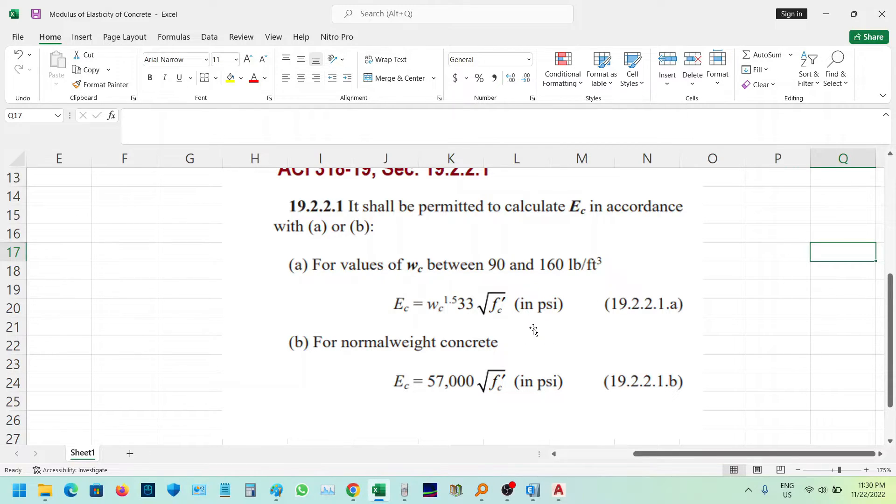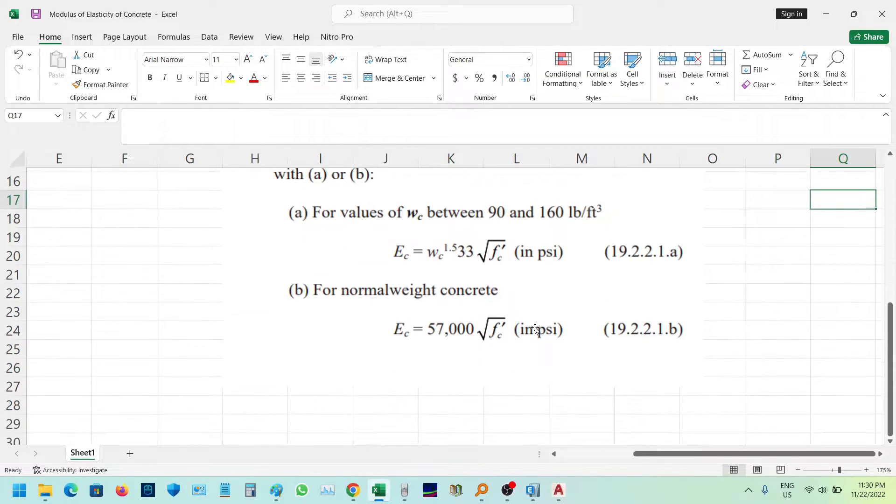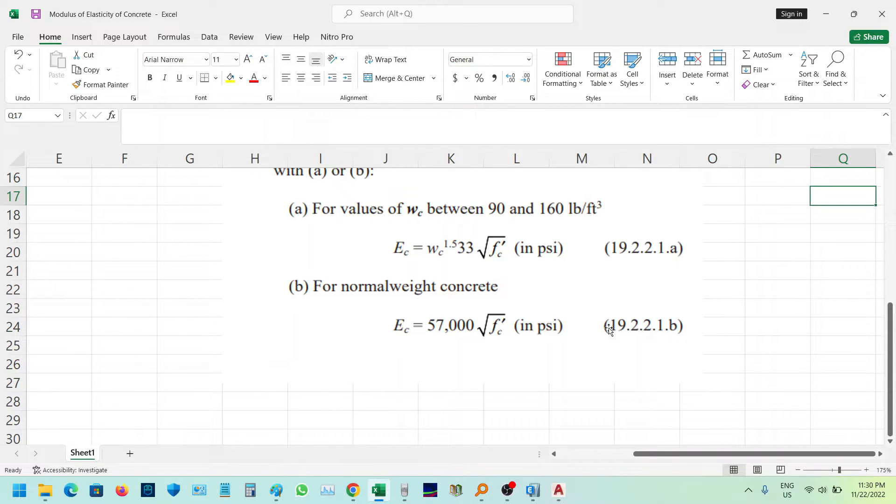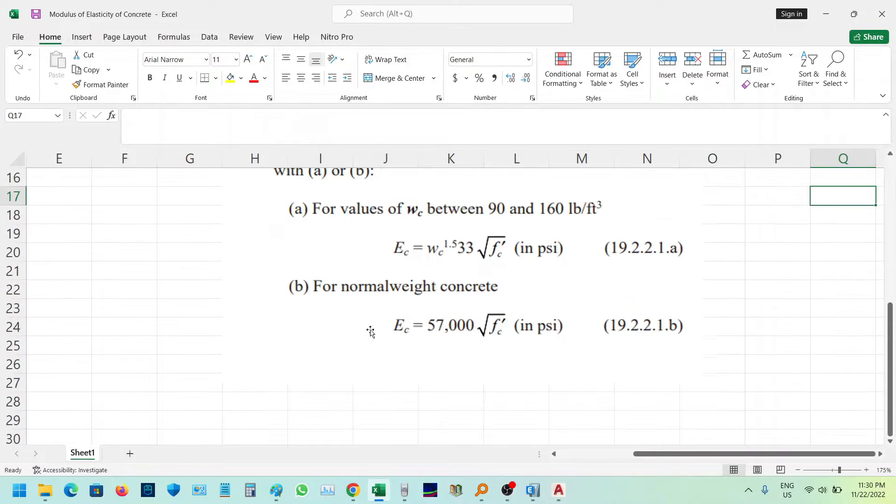For normal weight concrete, EC equals 57,000 times the square root of f'c, and the unit should be PSI. We will use formula B.